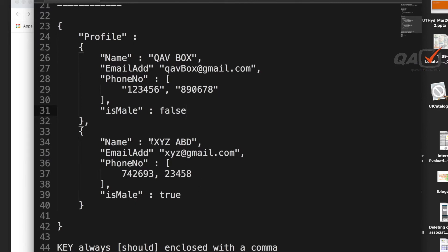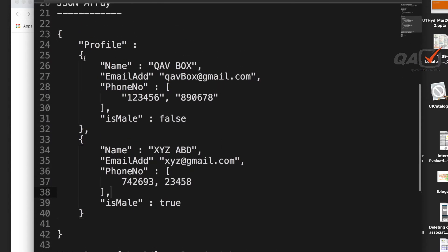This JSON is written in plain text format without any programming language. When entering data manually, syntax errors can occur because there are many rules — curly braces, double quotes, colons, commas. With hundreds of data entries, mistakes are easy to make. There are JSON schema tools and validators to help with this.